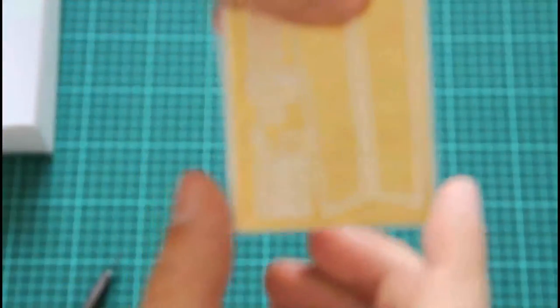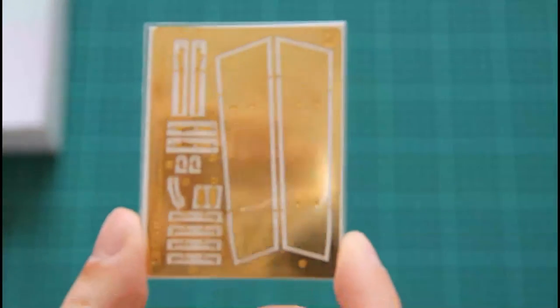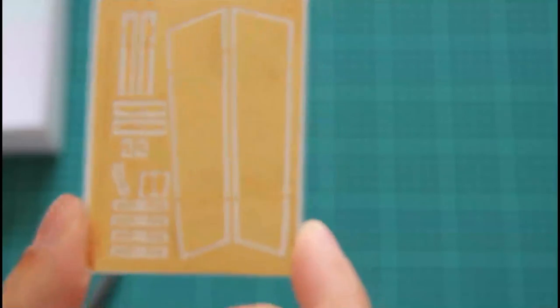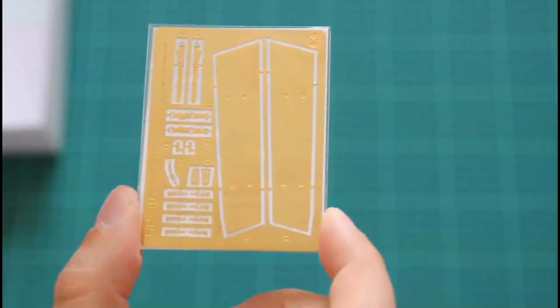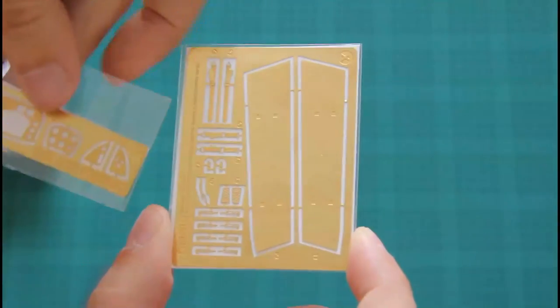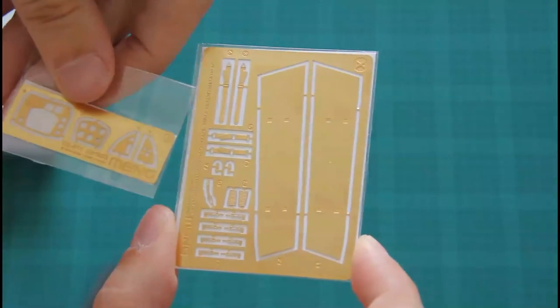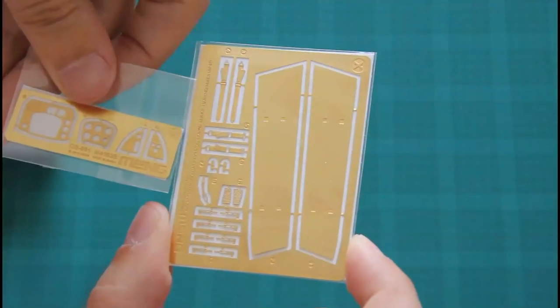There are also two photo-etch frets which I would replace with Eduard PE of course. But anyway, it's nice to have these PE frets straight out of the box. Nothing on the other side of course.